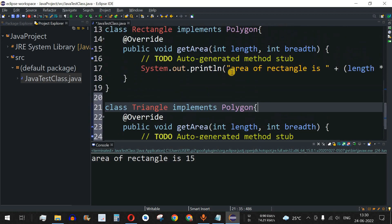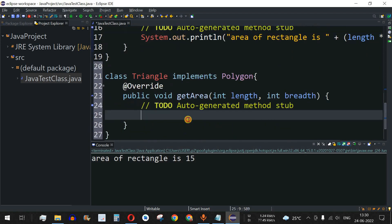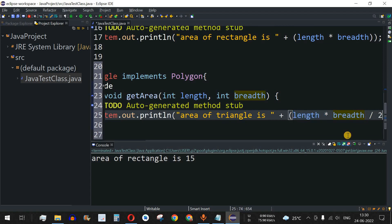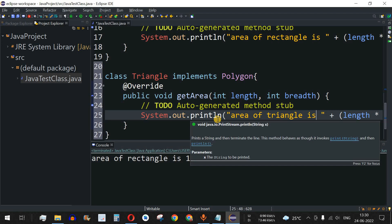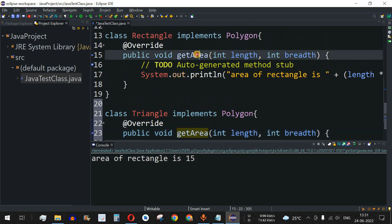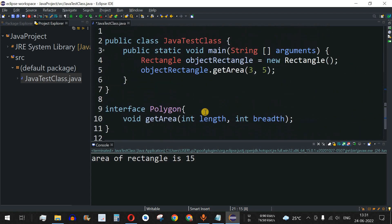The Triangle class has its own implementation of getArea. The formula is slightly different — half base times height — so we print 'Area of triangle is' with length multiplied by breadth divided by 2. The code looks clean because we are consistently using the same method name getArea with the same parameters across different classes, with no risk of using different method names for a similar task.